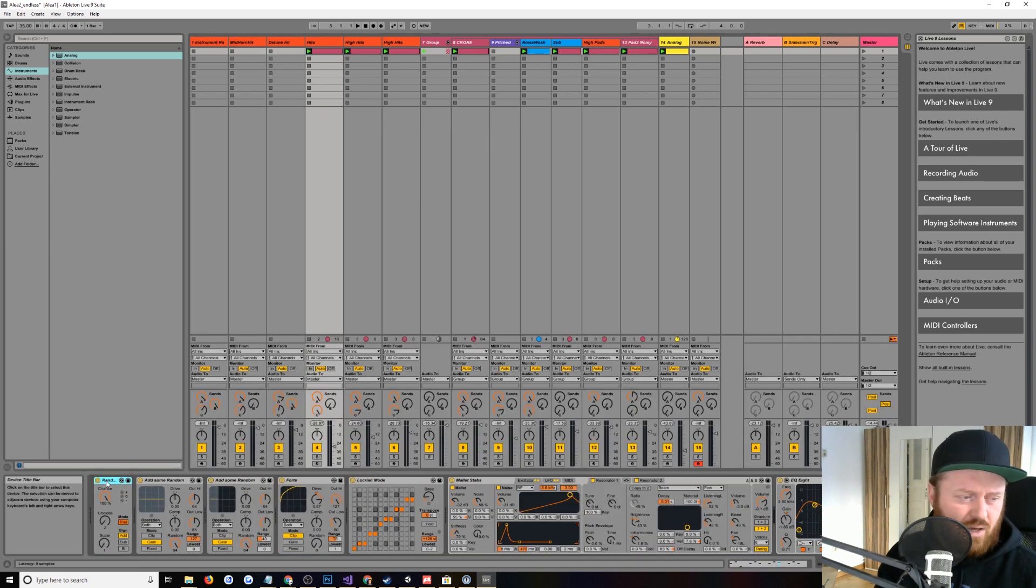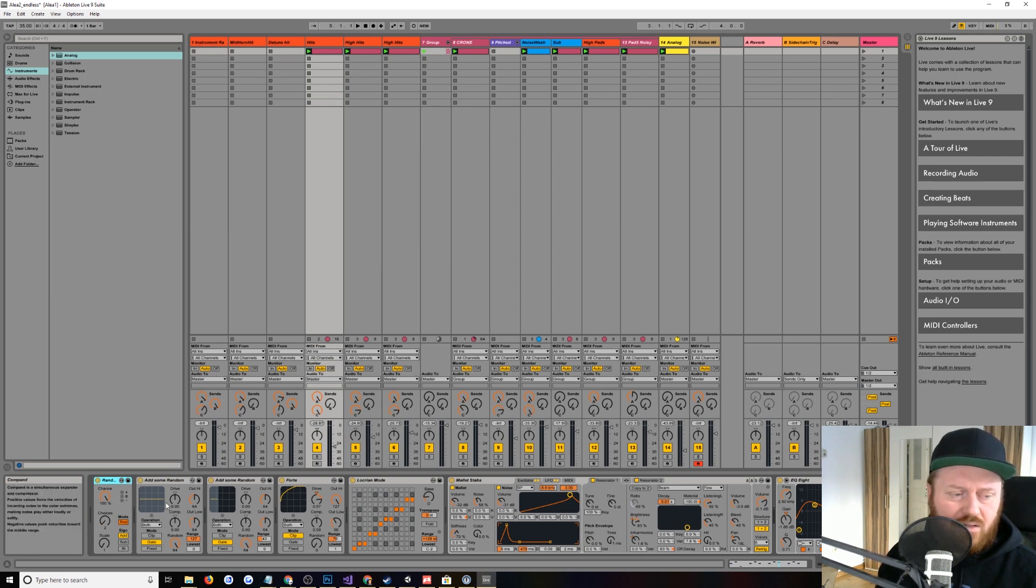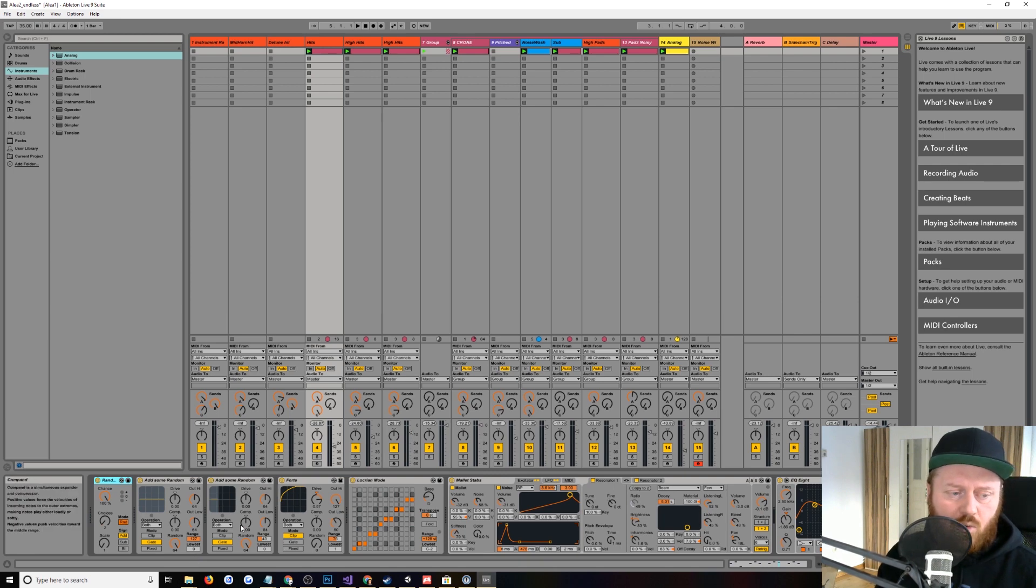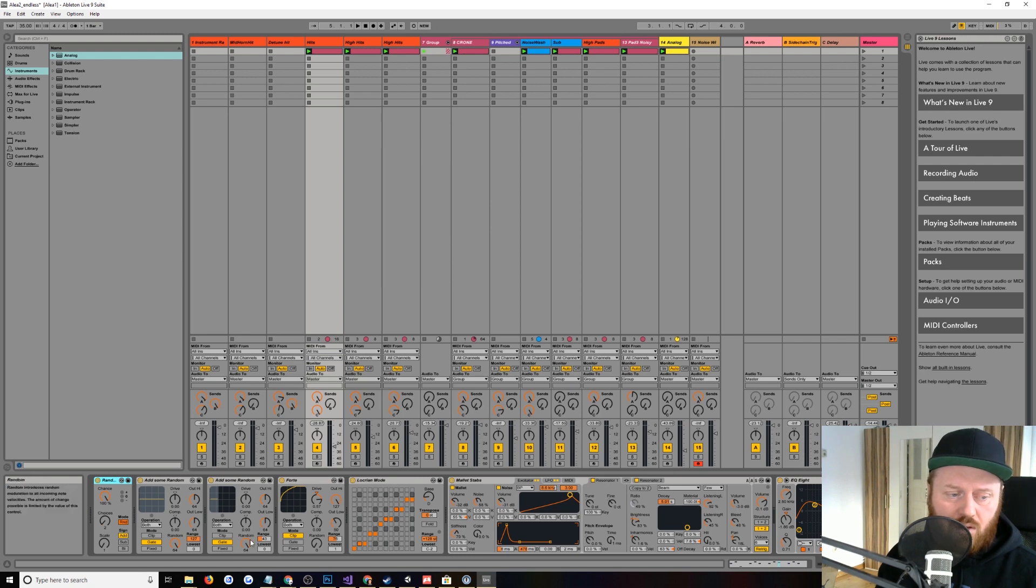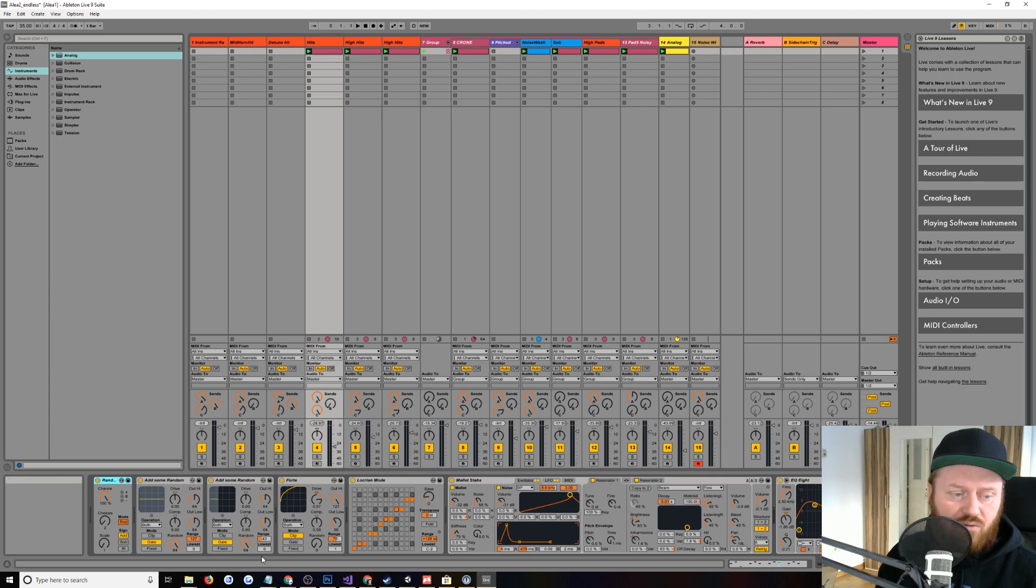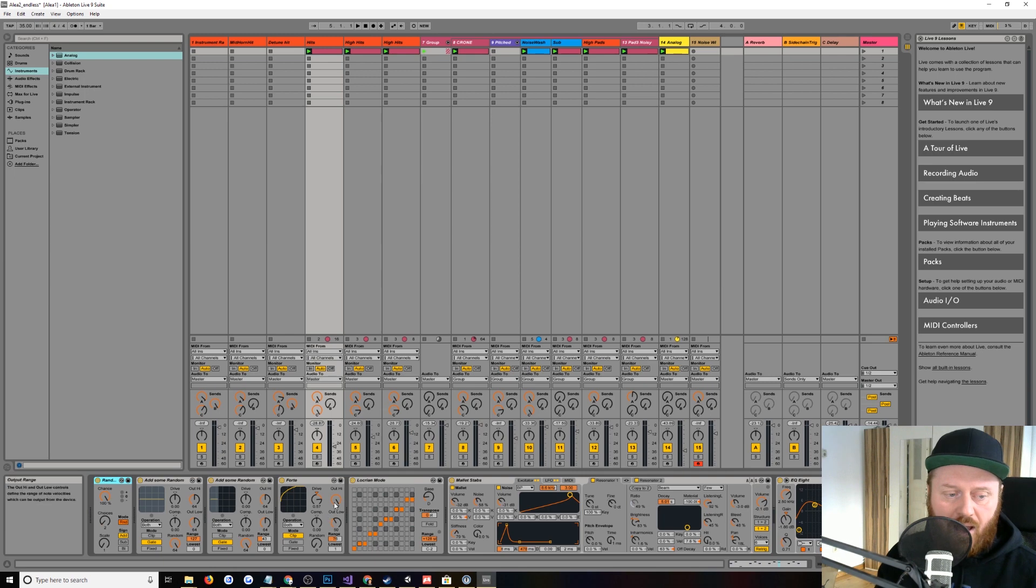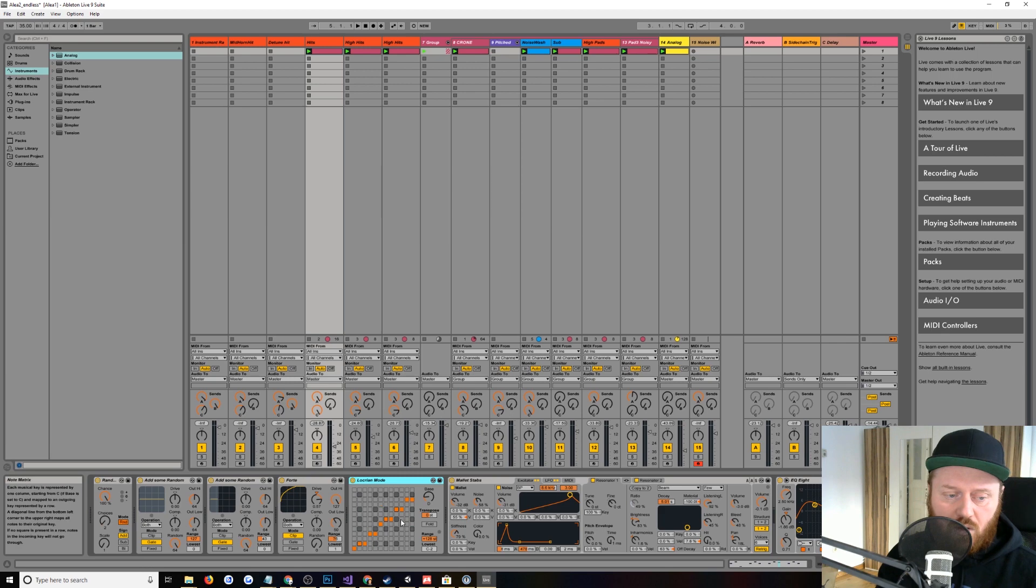So we have this random, we're choosing random pitches, right, from a certain number of choices. We're adding some random velocity here, and then here we're gating the random velocity. So we're only allowing through velocities which meet our criteria here, set by the range. So this is basically from 0 to 43, velocities from 0 to 43 will be allowed through. Then I take those and turn them back up into an audible range of velocity. And then we pass them through this scale device, which confines them to a Locrian mode, right? Which is just a certain musical scale. It won't allow notes that are outside of that scale.